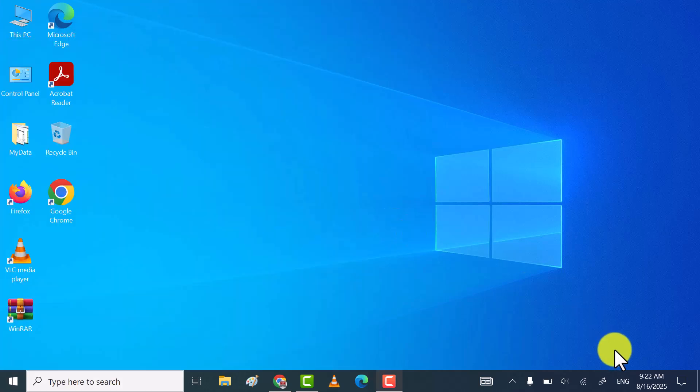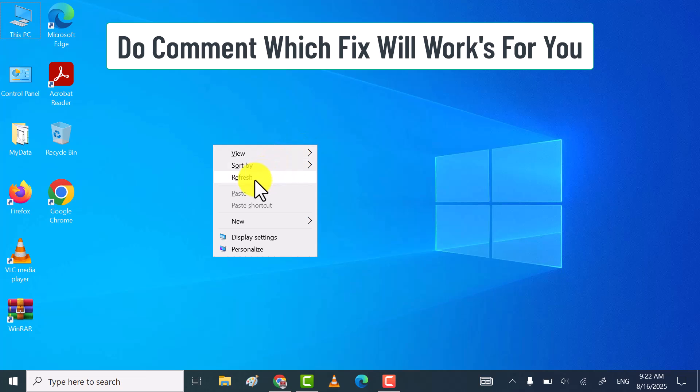That's it. Through these ways, you can fix some keys not working in laptop keyboard problem.